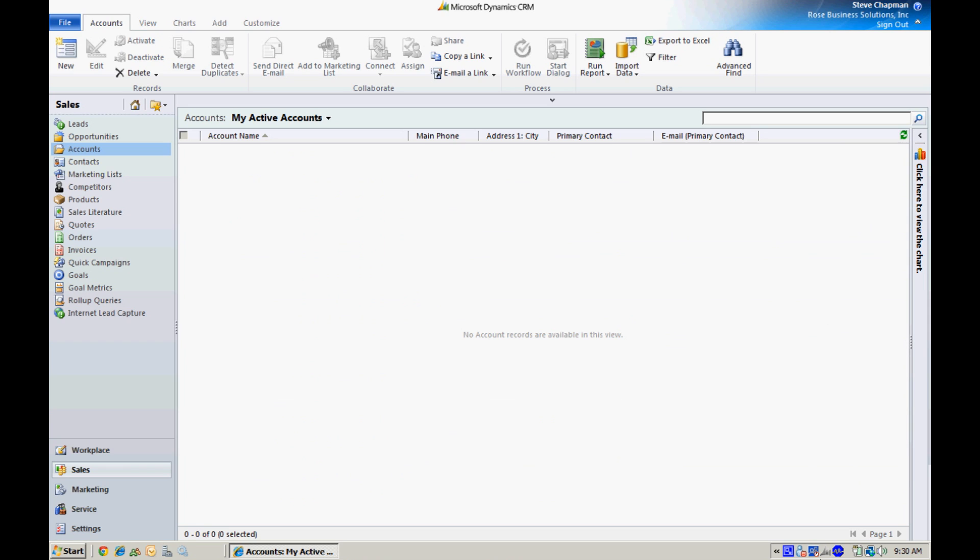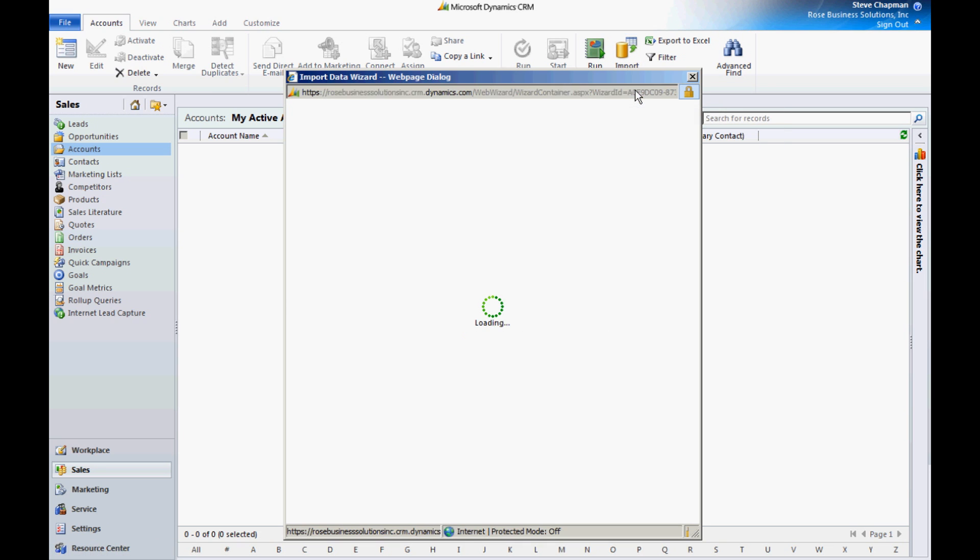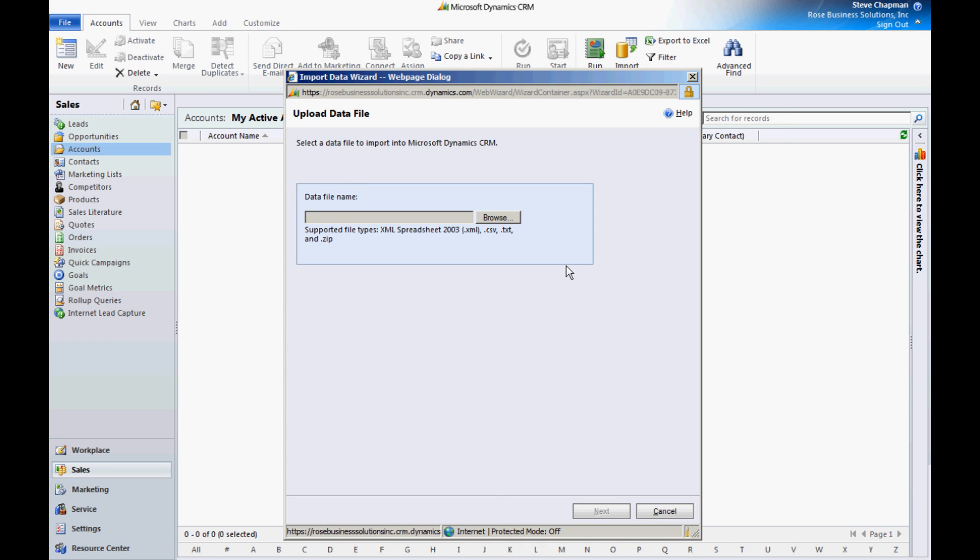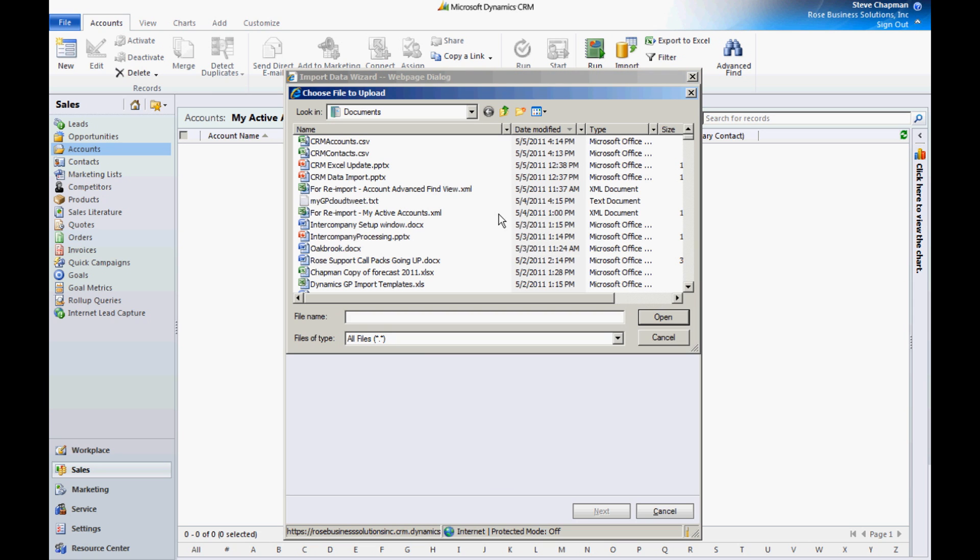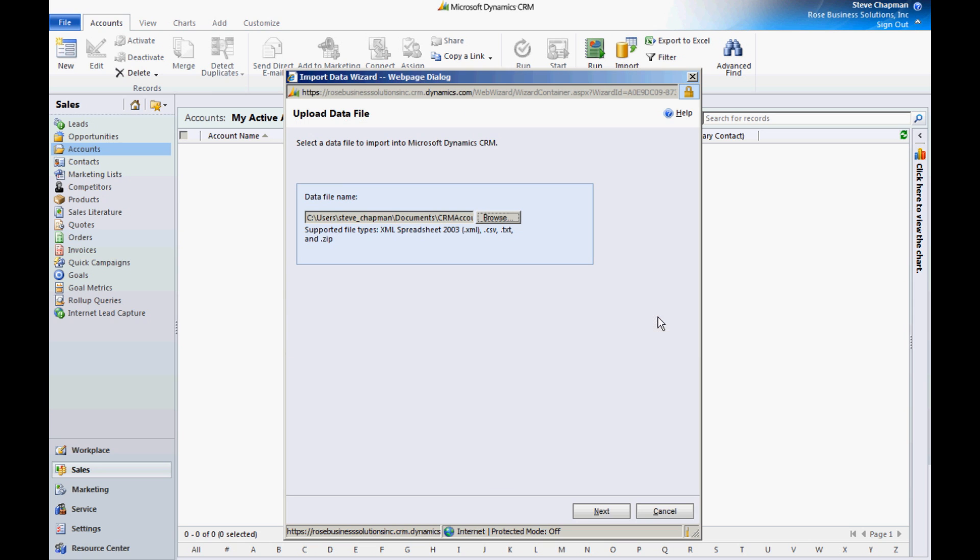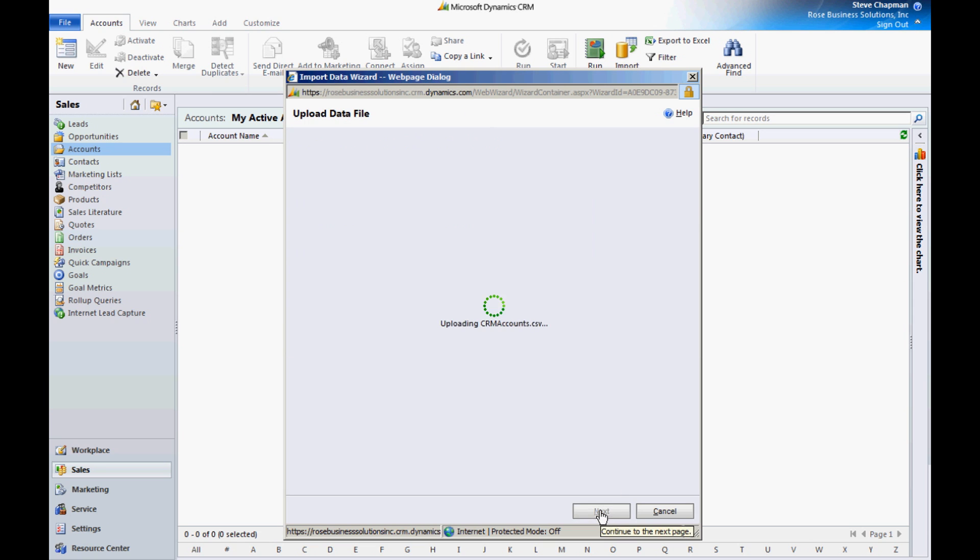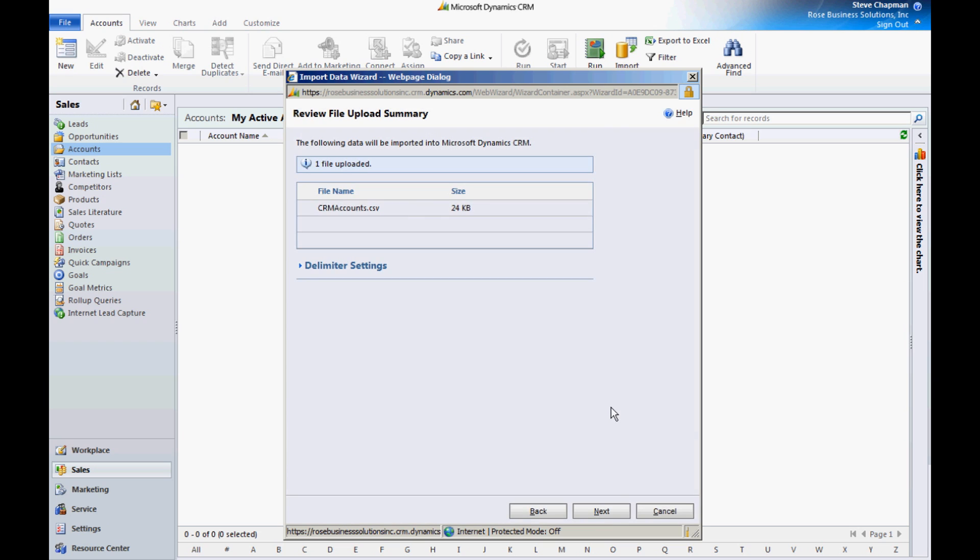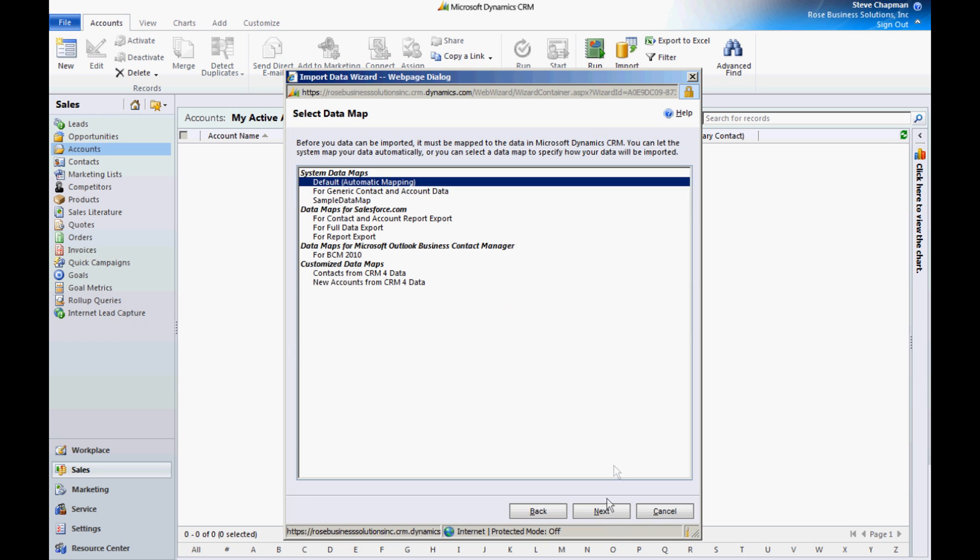Right now I have no accounts in my system, so I'm going to import those. I'm going to go to import data. I can look up my account list. Here it is. It uploaded properly to CRM online. I'm going to hit next.